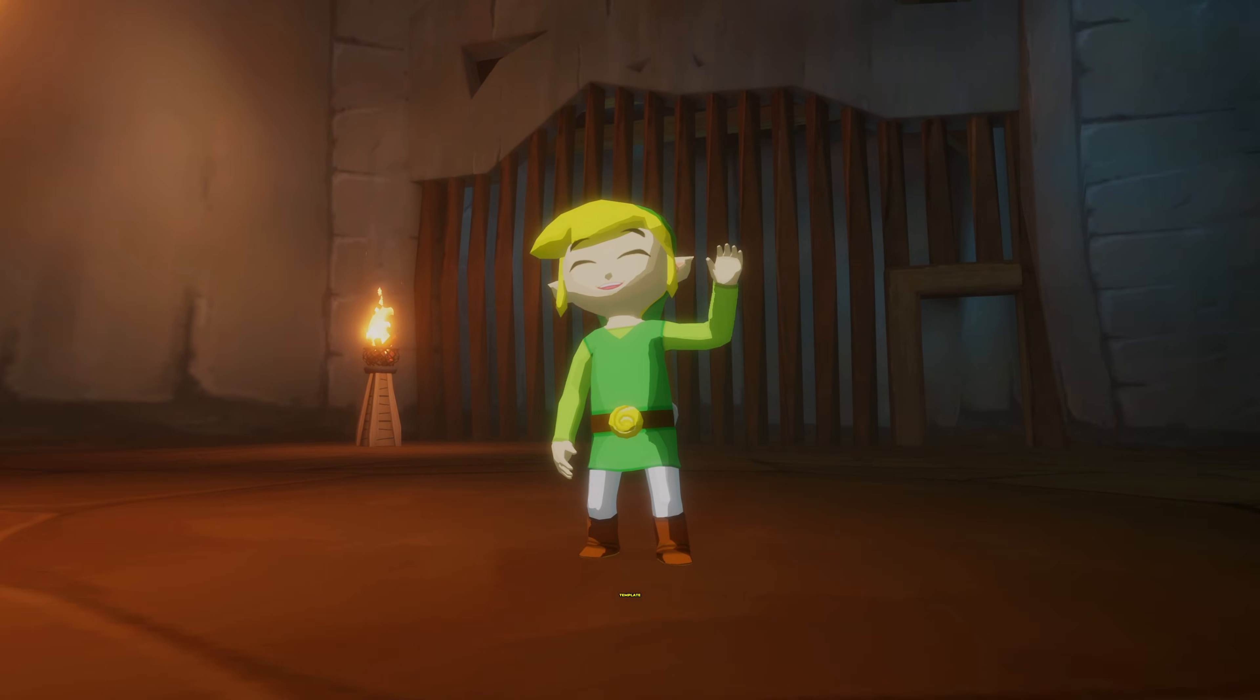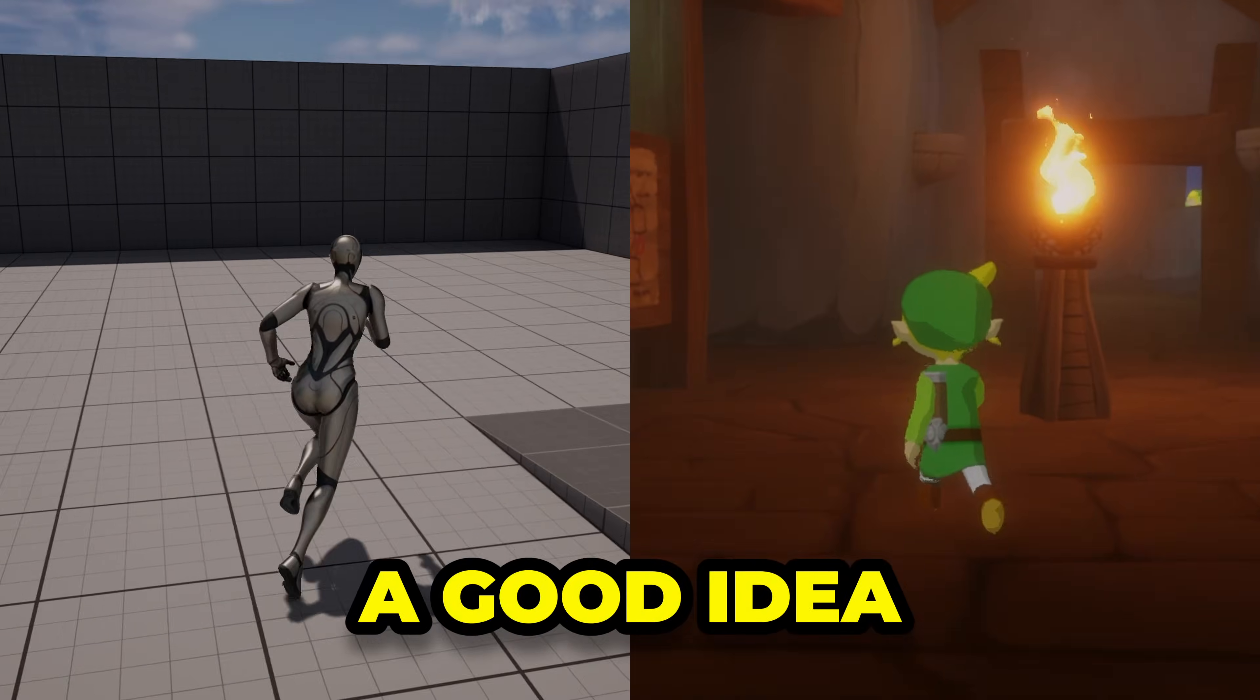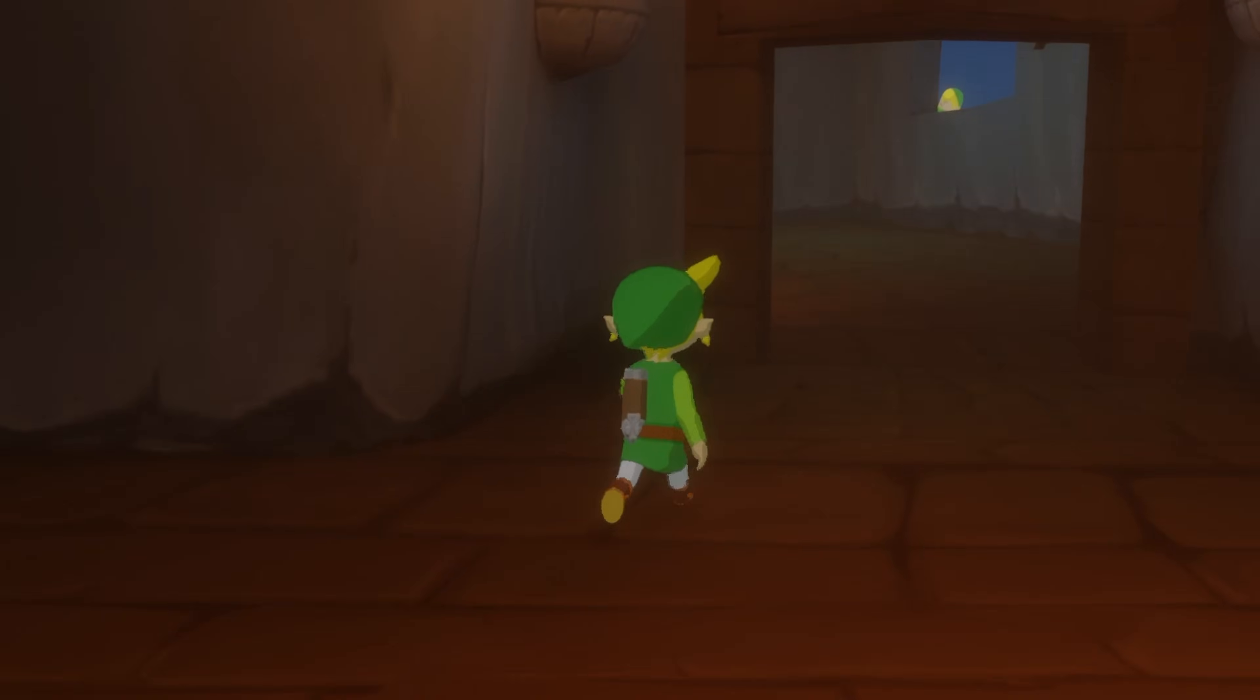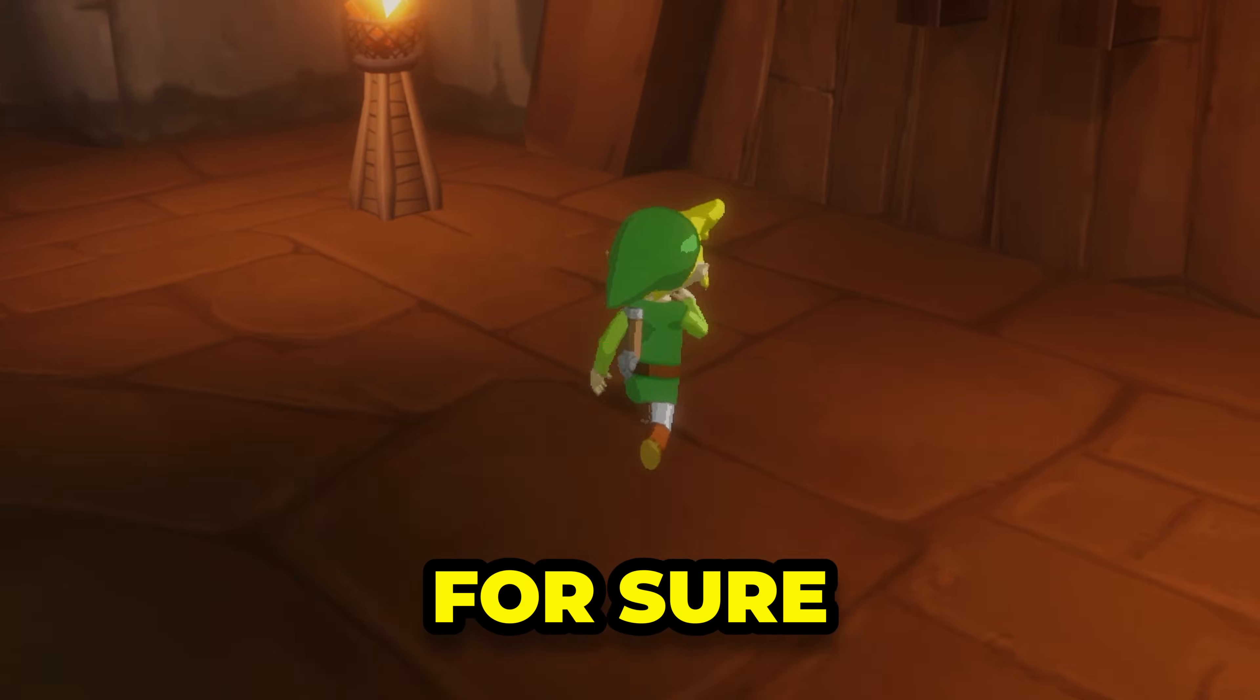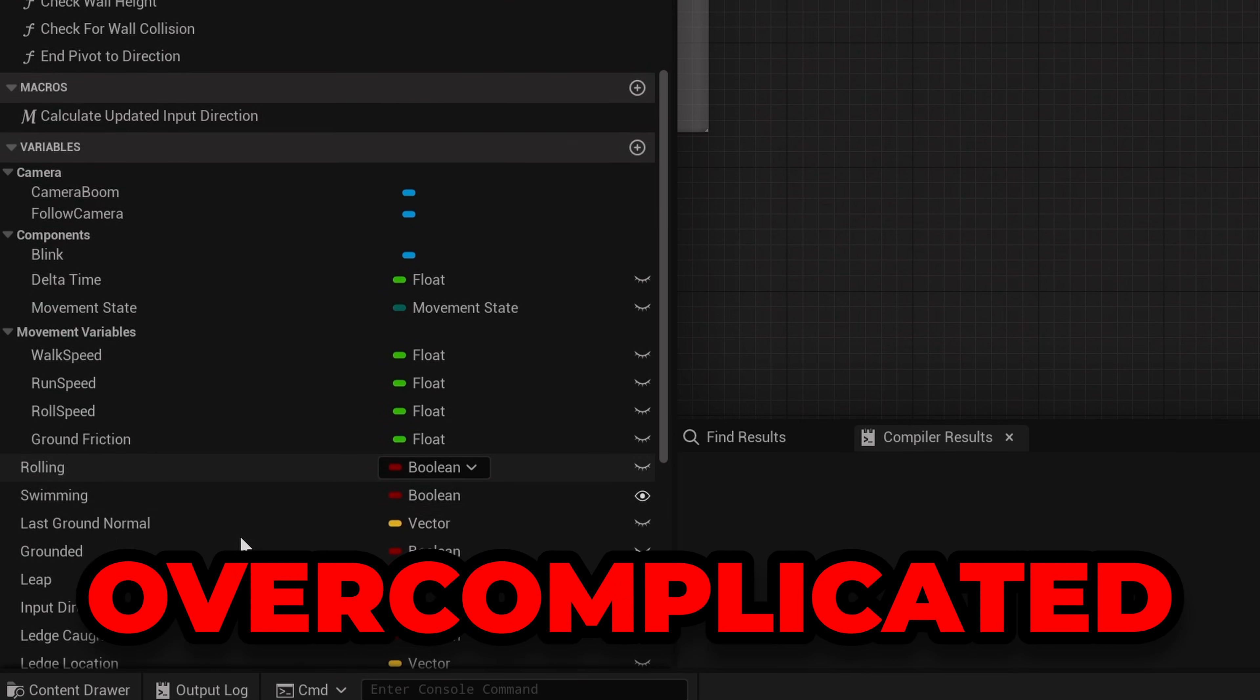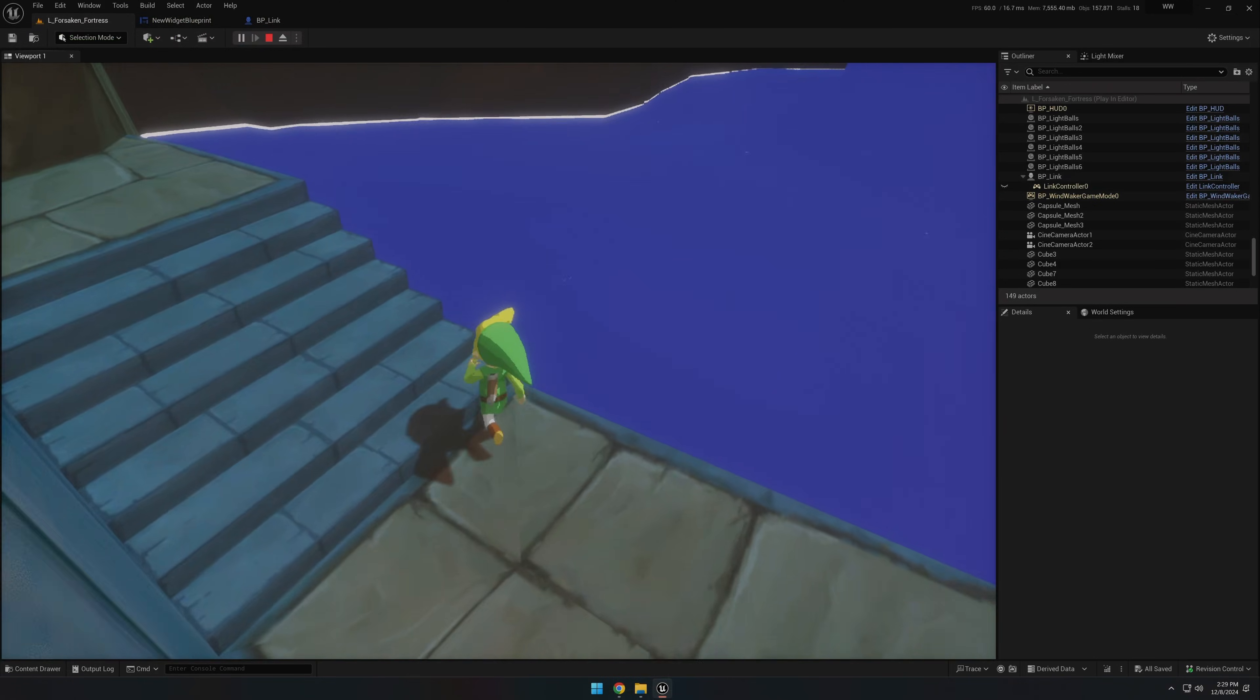Using the third-person character template as a base for Wind Waker Unreal sounded like a good idea at first, but it turned out to be a big mistake. It handled the basics for sure, but it was clunky, overcomplicated, and a total blueprinting nightmare. So I scrapped it and built my own.